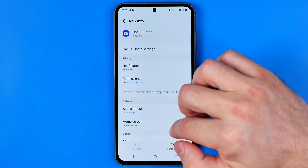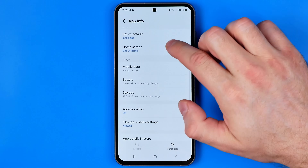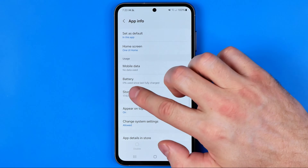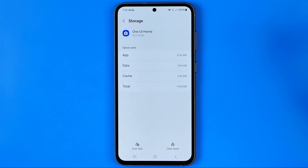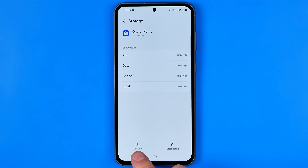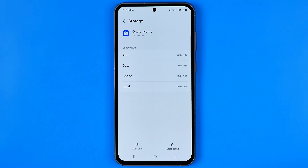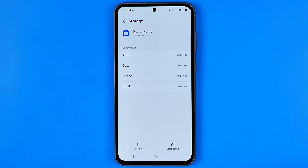Now all we have to do is just scroll down, open up Storage, and then tap right here on Clear Data. That's how we can easily reset our home screen layout on a Samsung Galaxy phone. If this video was helpful for you, don't forget to hit the like button.